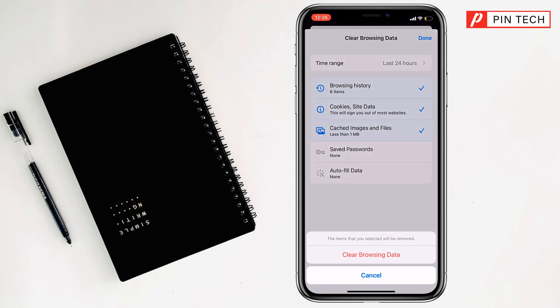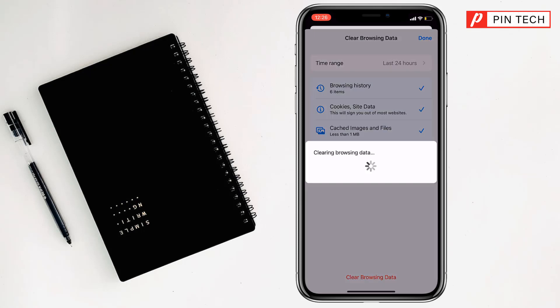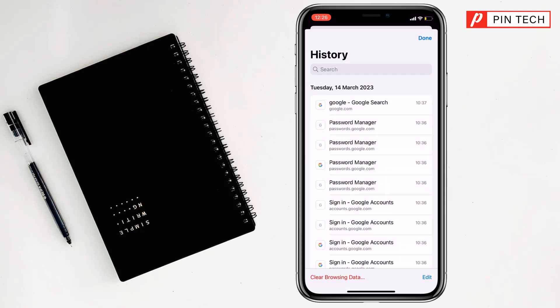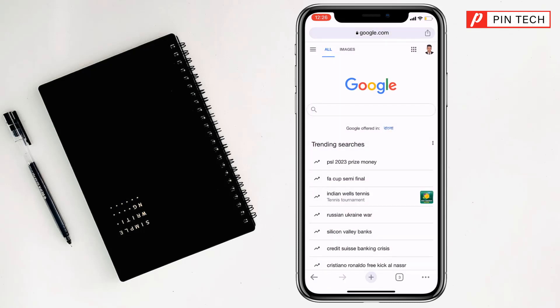You have to tap on Clear Browsing Data, then again tap on Clear Browsing Data to confirm. The browsing data has been cleared. Now you can click on Done, then again click on Done.